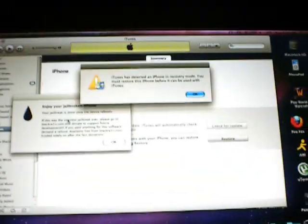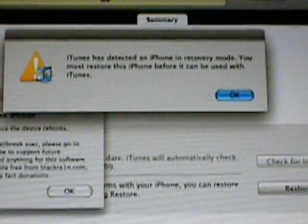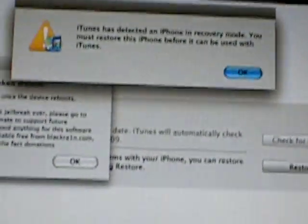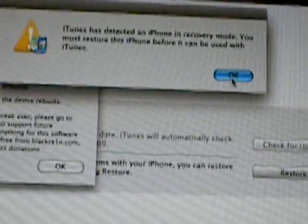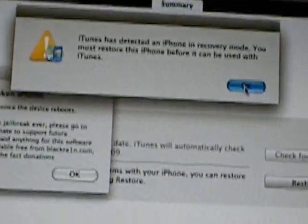Don't worry. iTunes has detected an iPhone recovery mode. Press OK so you can start loading it up. Let's wait. You'll see. It's in recovery mode like it says.